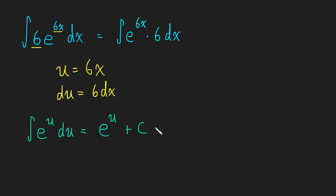Okay, and yet again, we started in x's, we can't end with a u, so let's plug in what u is. So this is e to the 6x plus c.